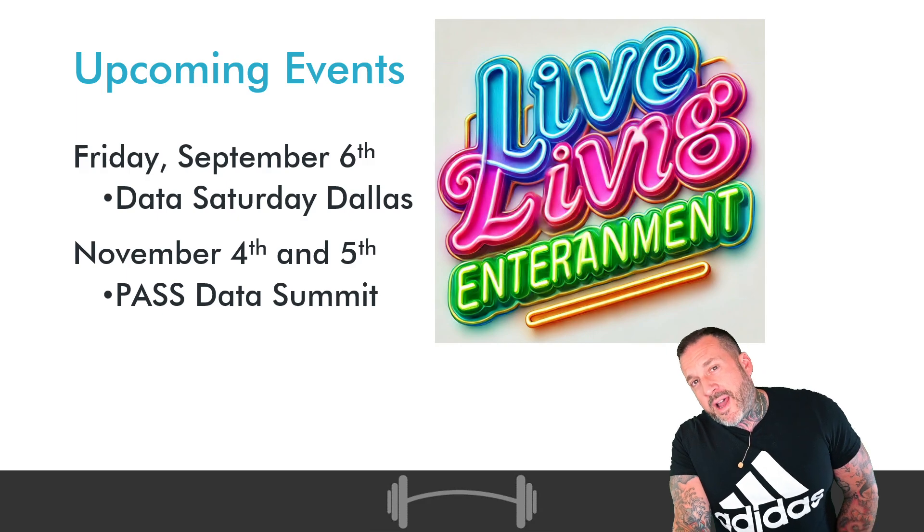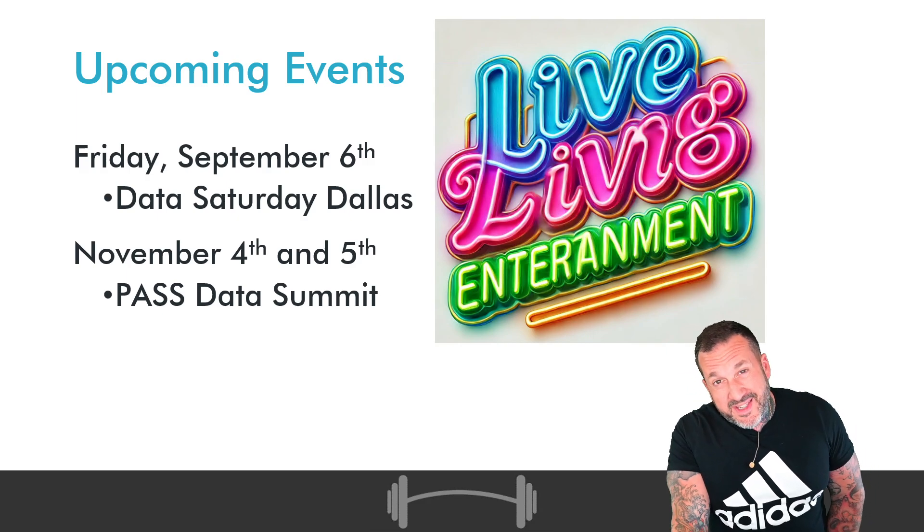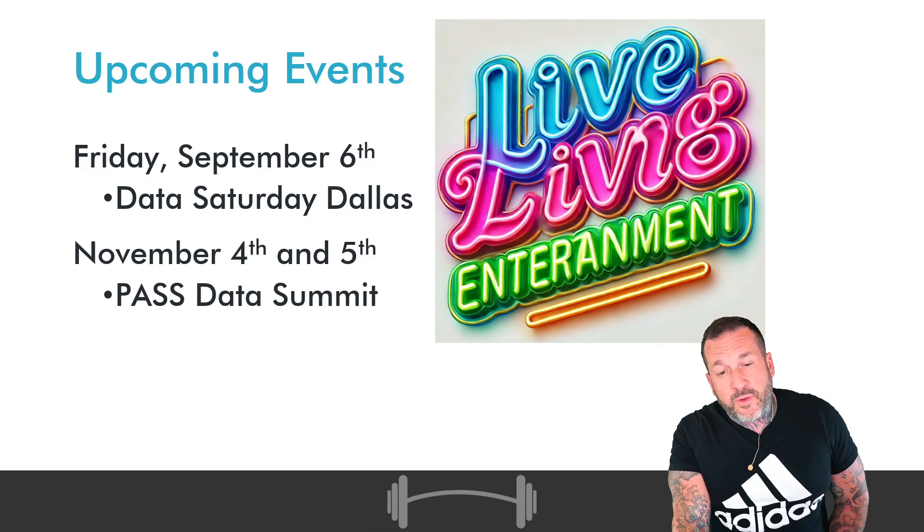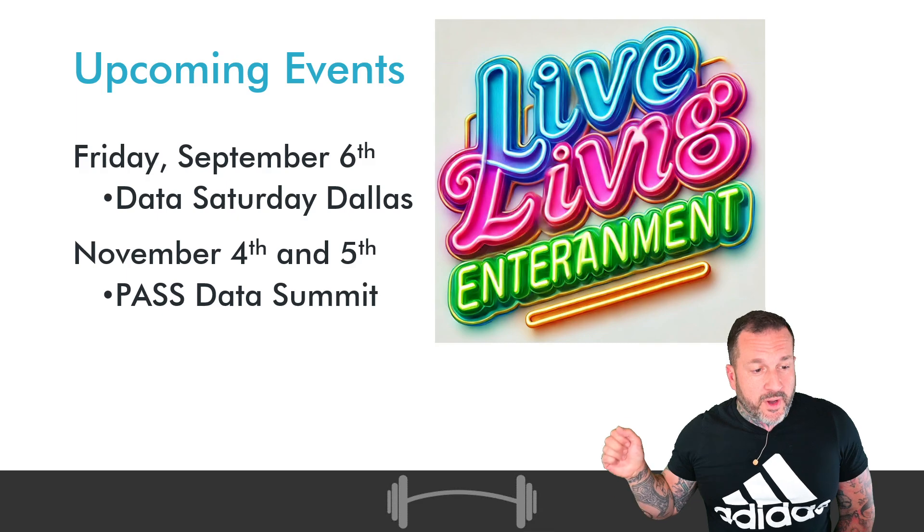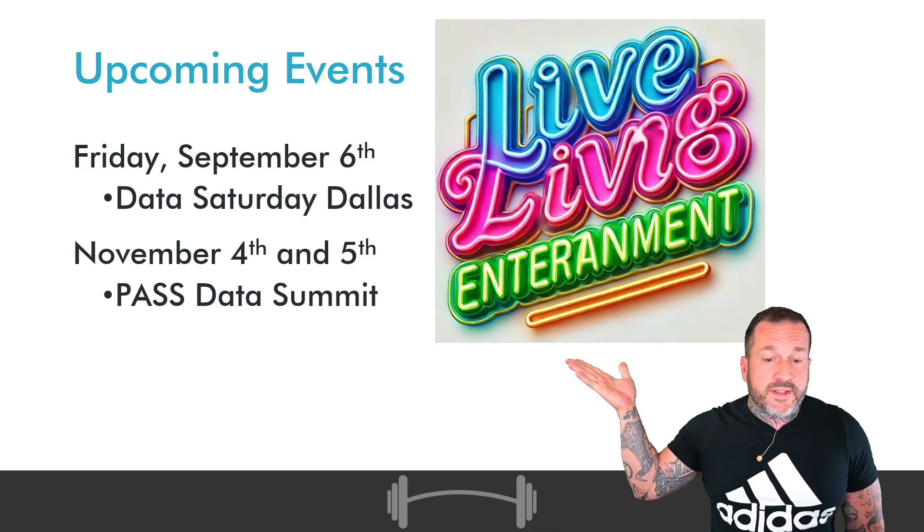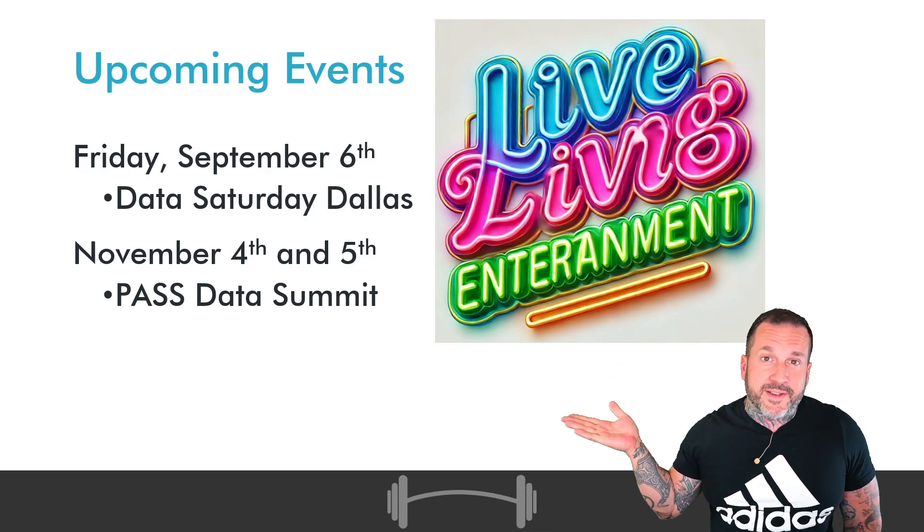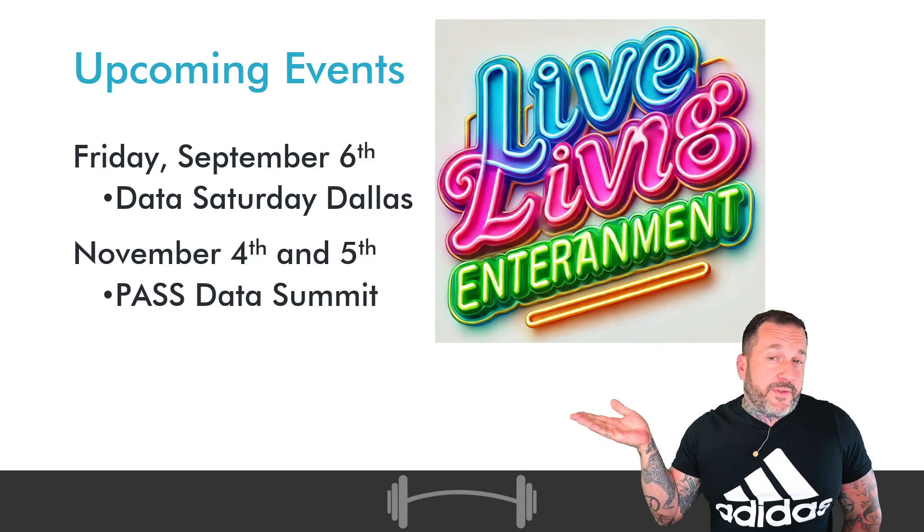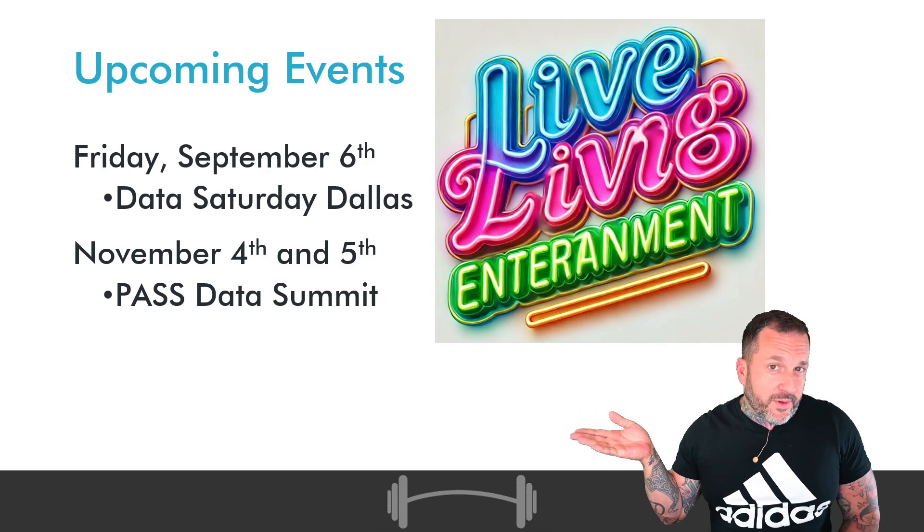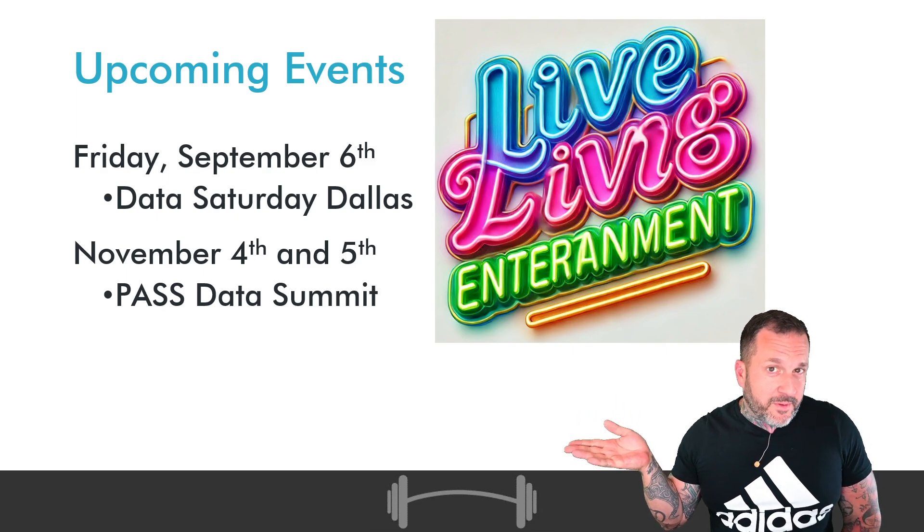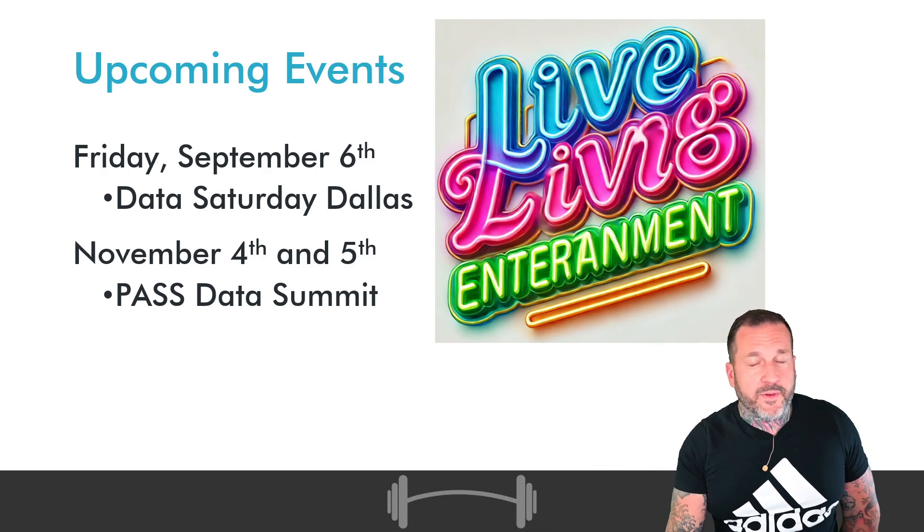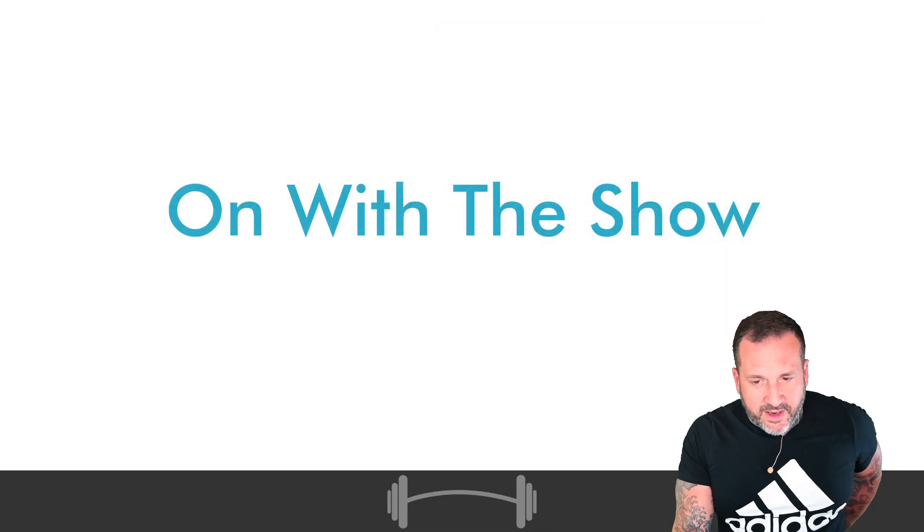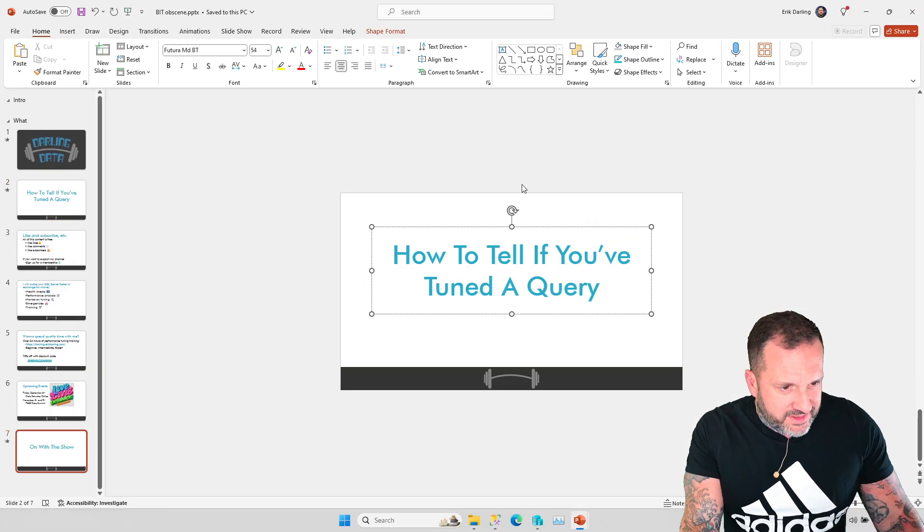There are no online versions of these things. So if you want to go, you got to show up. One is in Dallas, one is in Seattle. If those are helpful locales for you, I look forward to seeing you.